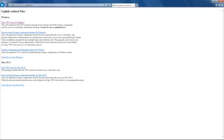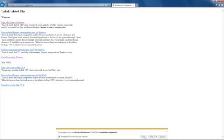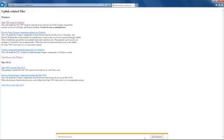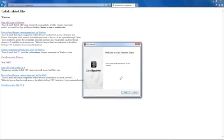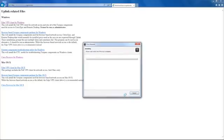Click on the link to get Citrix Receiver for Windows. Run or save and run the download file. Click the install button and follow through the prompts to install Citrix Receiver.